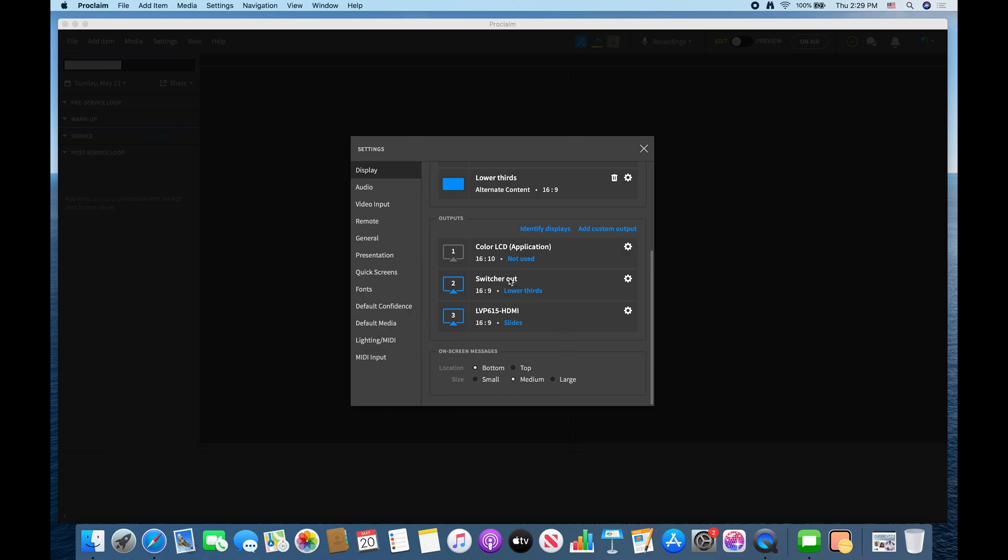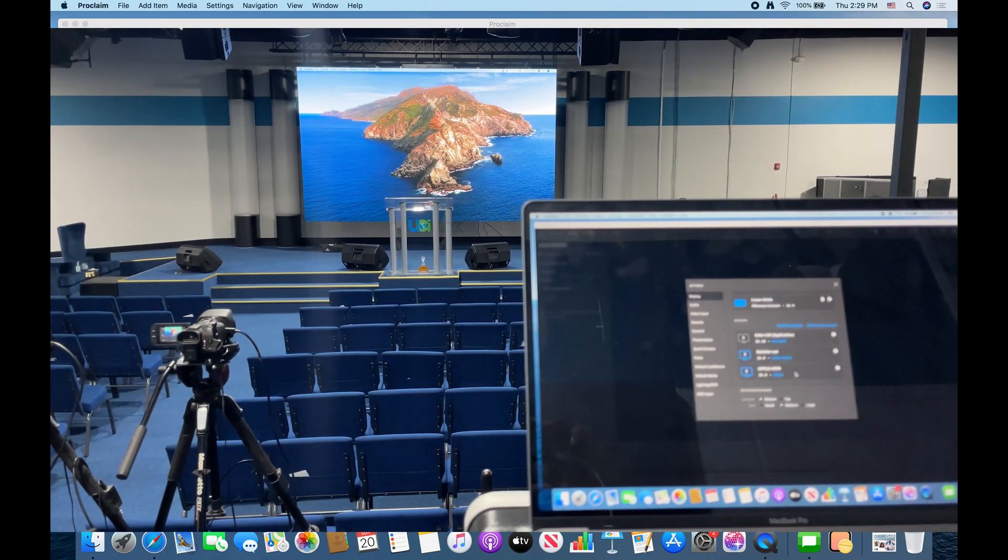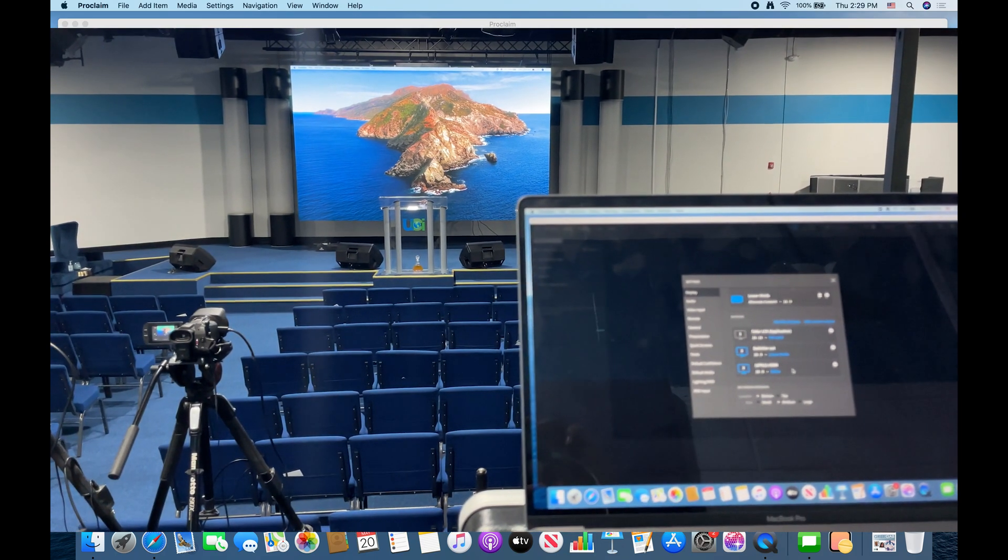So right here I have our output going to our switcher and then for our lower thirds, and then this is for the LED wall which I should just rename this LED wall but whatever. But right here, switch over, you can see there is our LED wall.